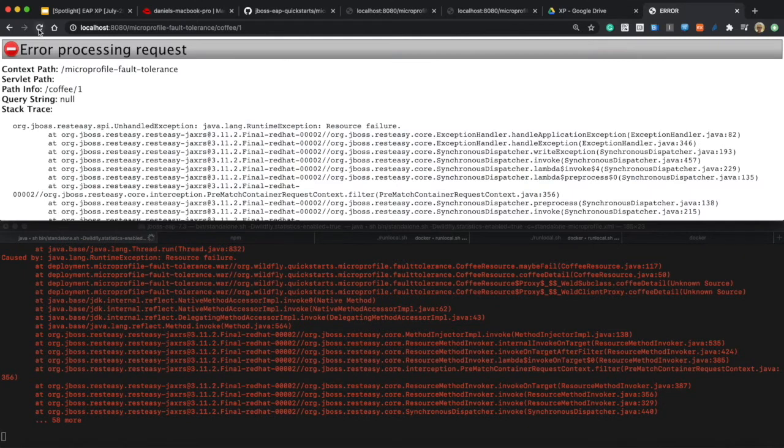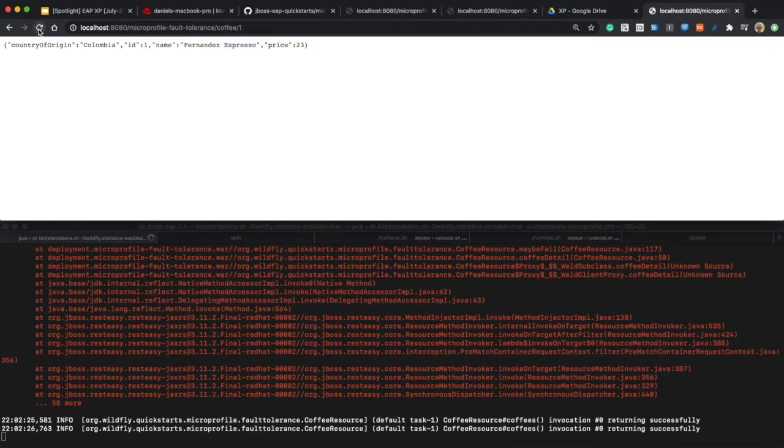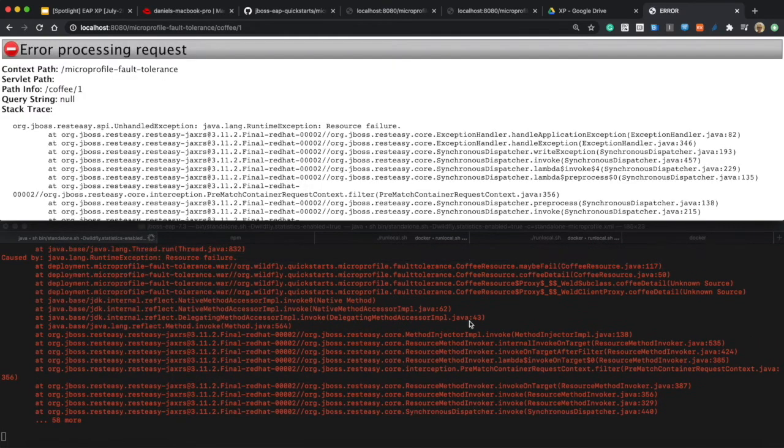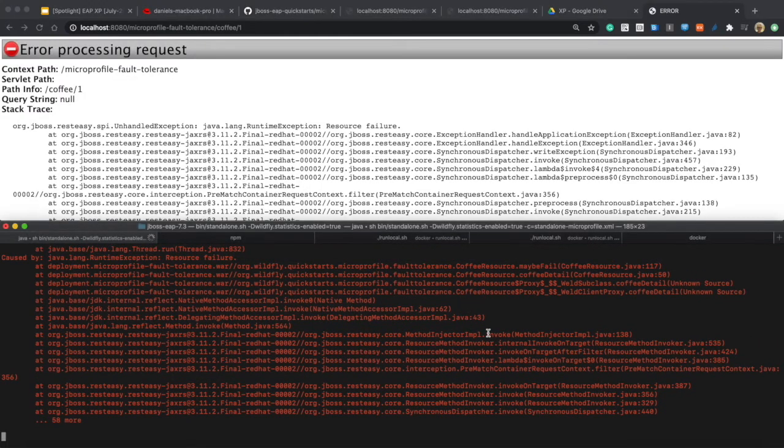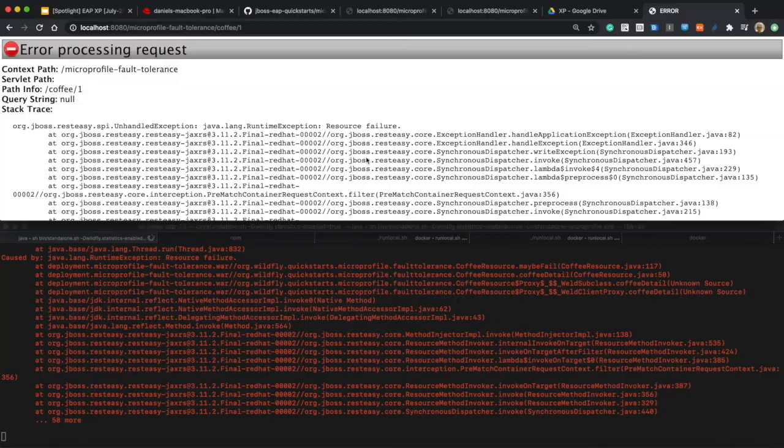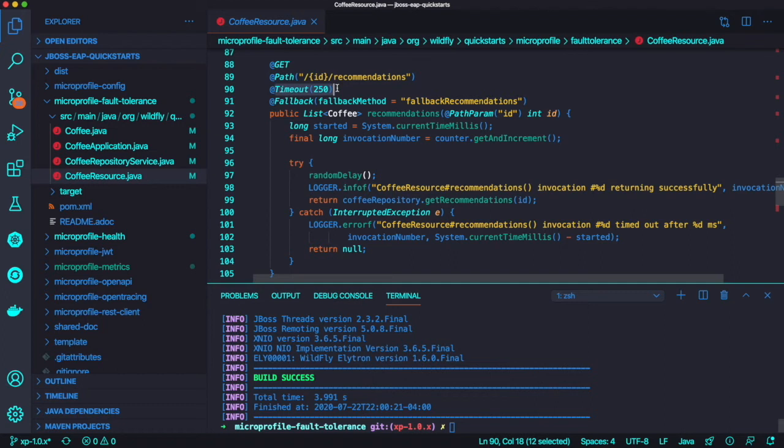But when you try to access the detail endpoint using ID parameter and you get a failure, immediately you get an error message like exception with no retry because we didn't add any annotation here.